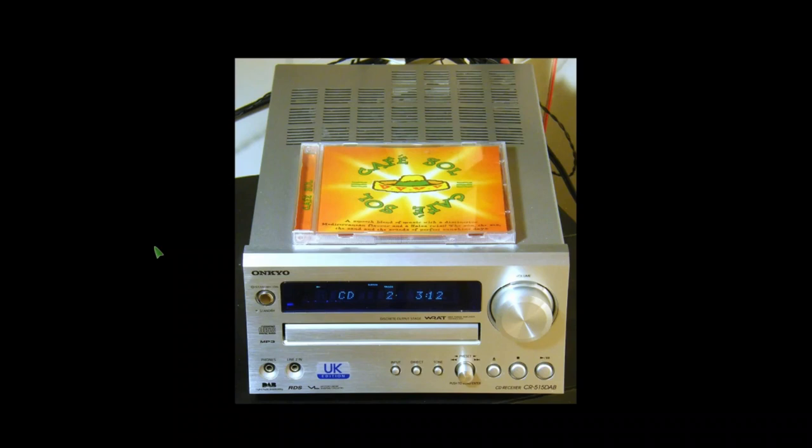The circuit diagram for this CR515DAB, I've put a link down in the description linking to a CR315DAB. That's the nearest I could get to it. It's identical. I'm not quite sure what the difference is between them, but it looked to me more or less identical.